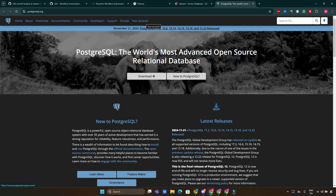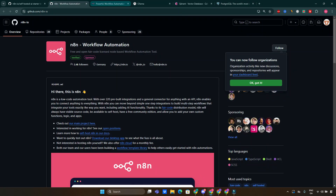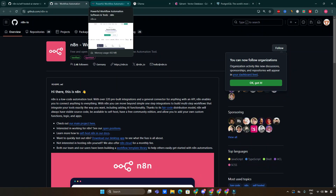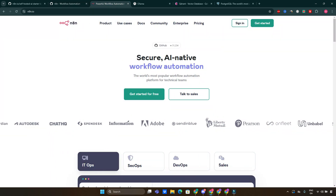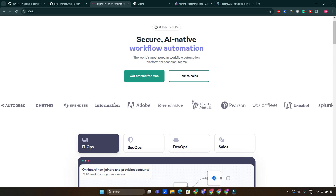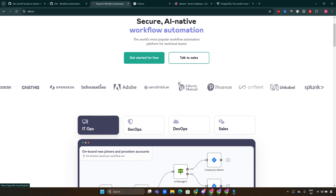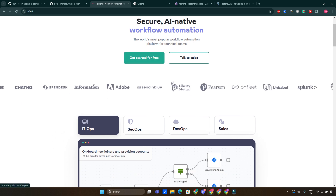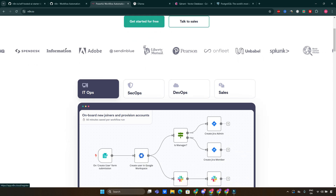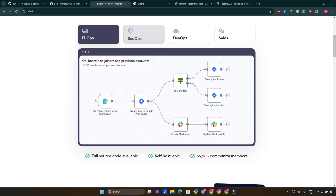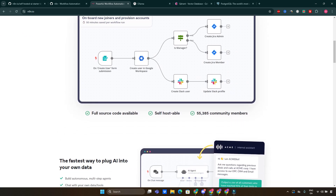Let's break down some key features in detail. With N8N, you can automate tasks without writing extensive code. It supports over 400 integrations, making it easy to connect with various services like Google Sheets, Slack, and more. Imagine automating your social media posts or syncing data between different applications seamlessly.